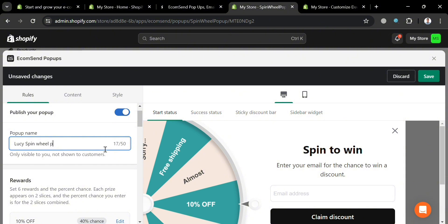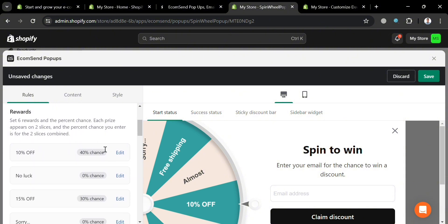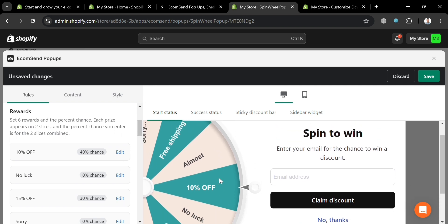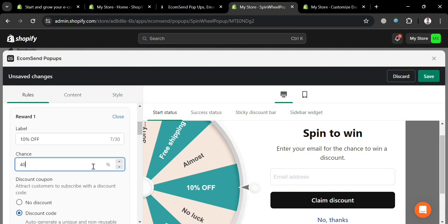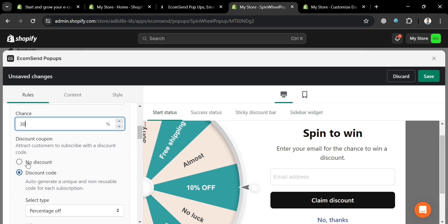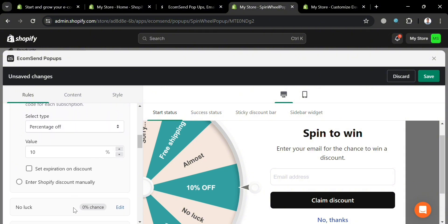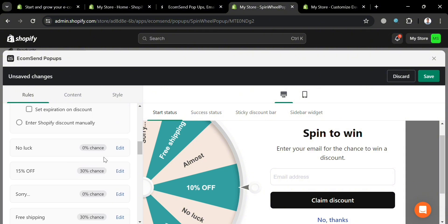The changes are now saved. Under 'Rewards,' you can customize the chances and other details by clicking 'Edit.' Here you can change the label and the chances — the current chance is 42%, but I'm going to change it to 30%. Under 'Discount Coupon,' I'll select 'Discount Code' with a type of 'Percentage Off' and a value of 10%.